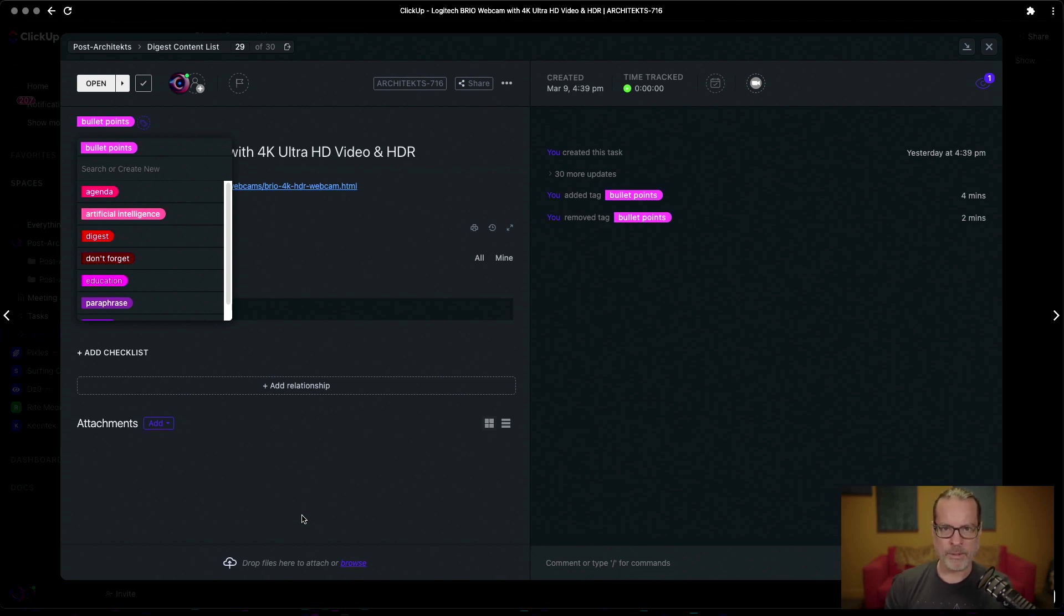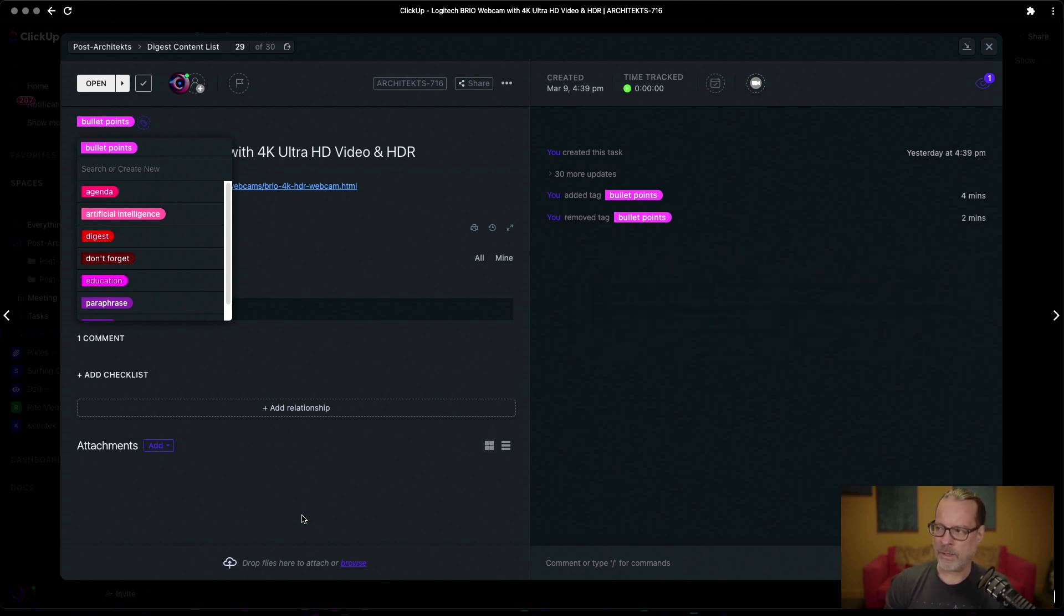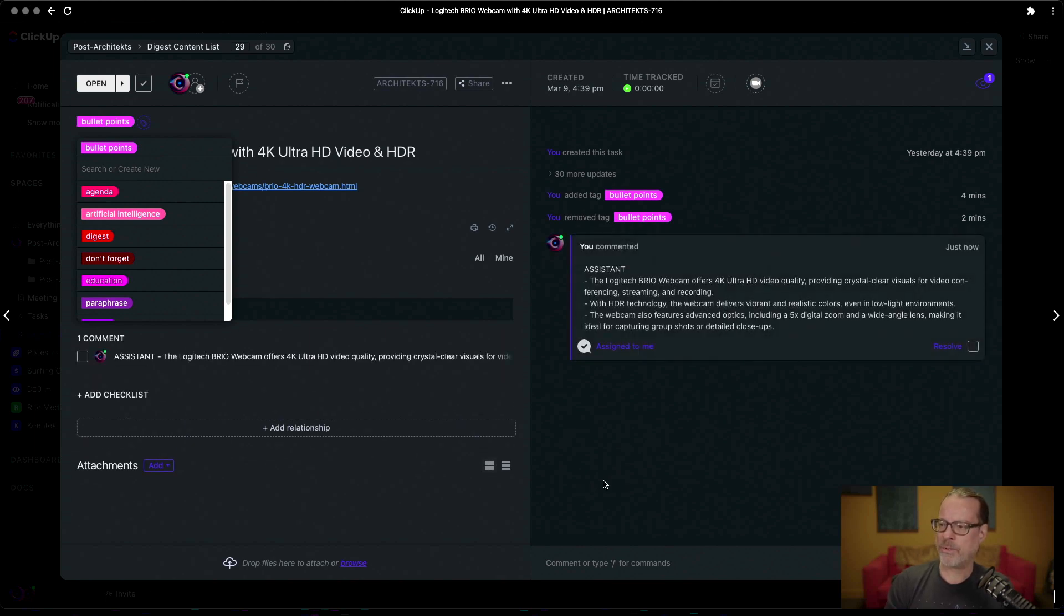And then as an output it's going to spit out about three of these bullet points here in one second, should show up inside of the comment section just like that.